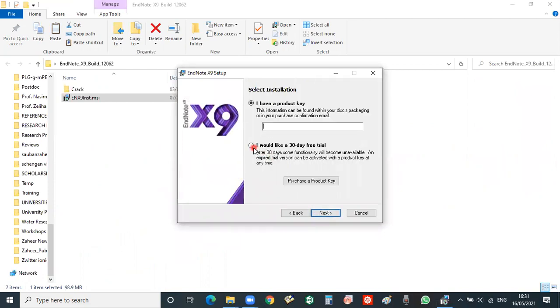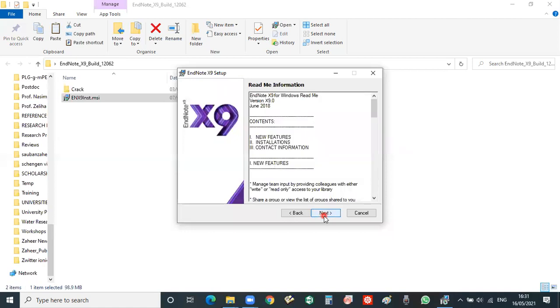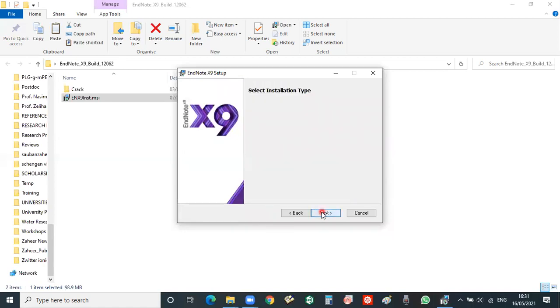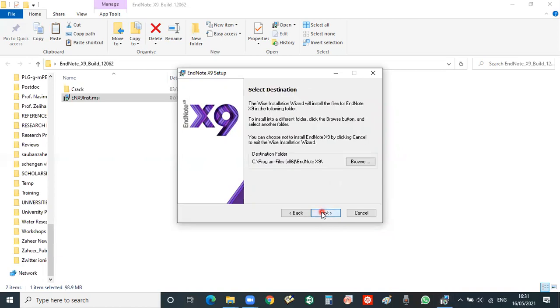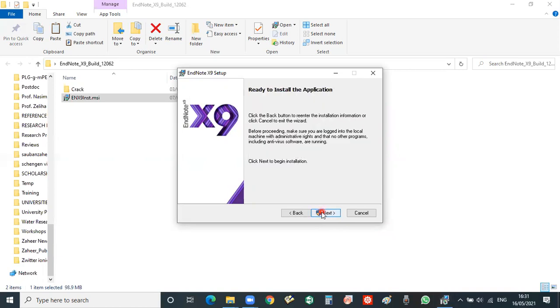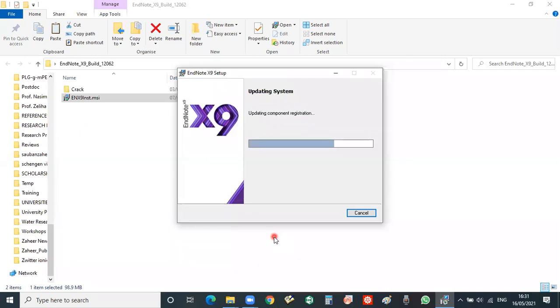You will select I would like to try a free trial and then next, next, accept, next, and the typical one, next. And now the EndNote installation started, so it will take some time.